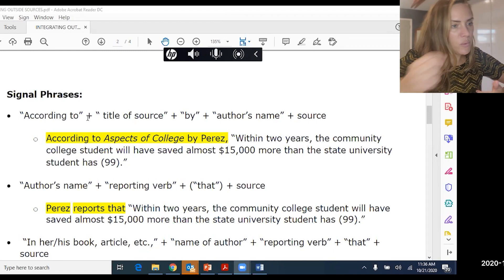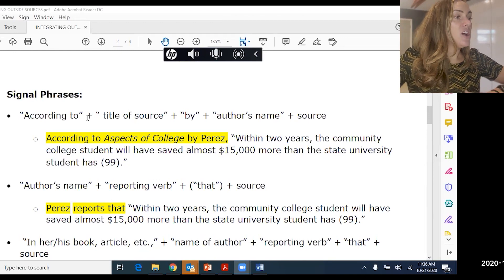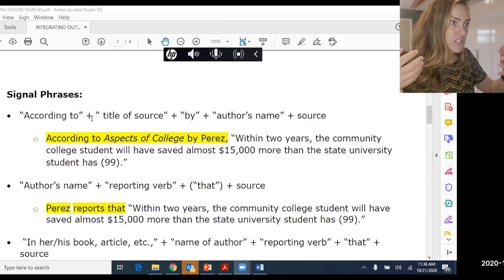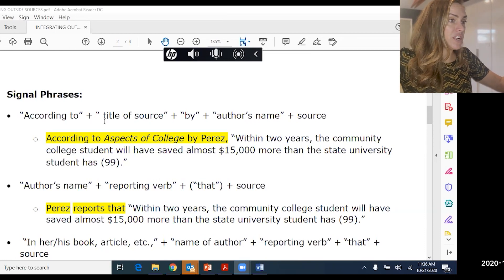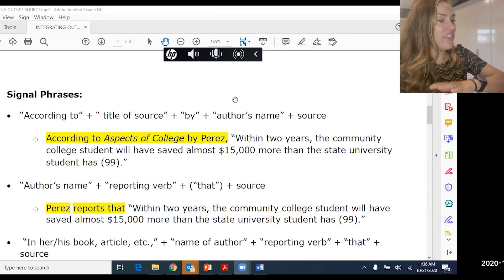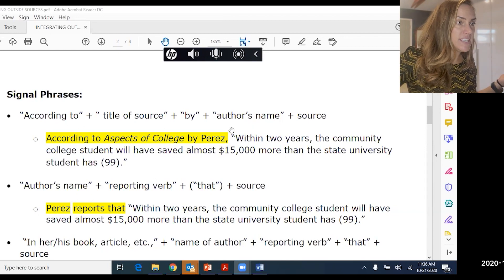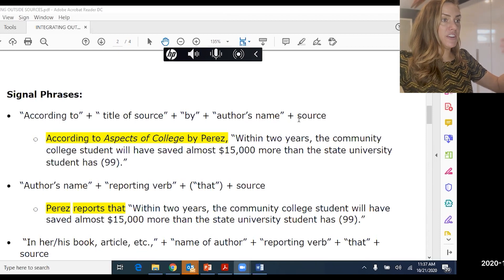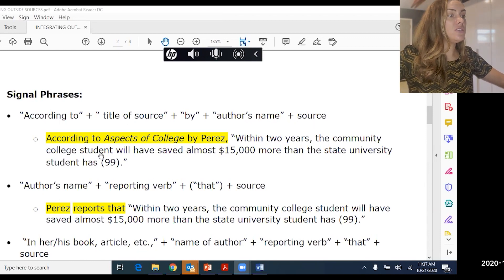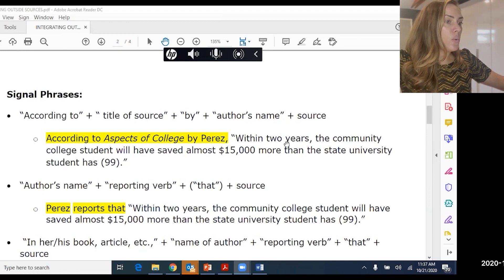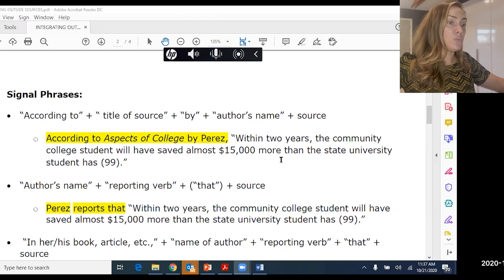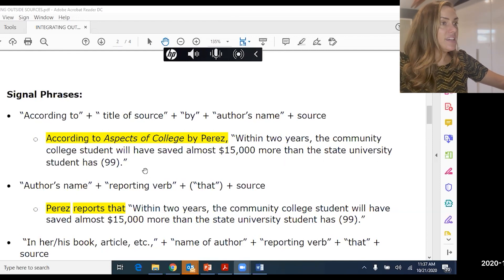You've probably heard 'according to.' You use 'according to' followed by the title of the source or the author's name. For example: 'According to Aspects of College by Perez, within two years the community college student will have saved almost $15,000 more than the State University student has.' That would be a great way to introduce that quote.